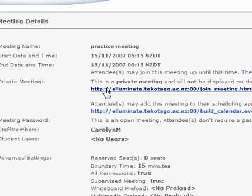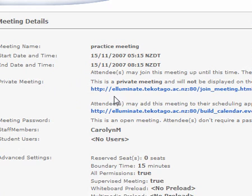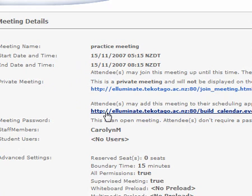Now if we click on this option here, this would make it a private meeting which would be only people that we invite would be able to attend. But if we click on the lower option, it means that it will be open and other members of the public could join if they wish.